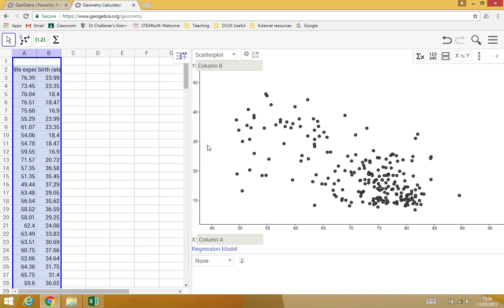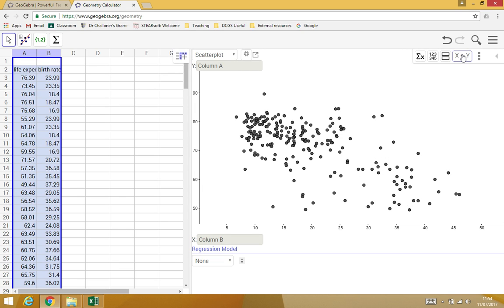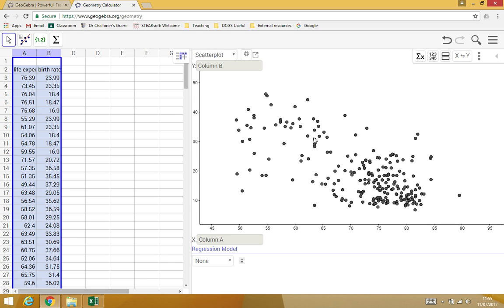And the other thing with these ones, you can switch the axes around. That's this button here. Switch the X's and Y's around for your two variable analysis. I think that's about it. Obviously, if you want to see any of that again, just rewind and replay the appropriate bit of video. Thank you for listening.